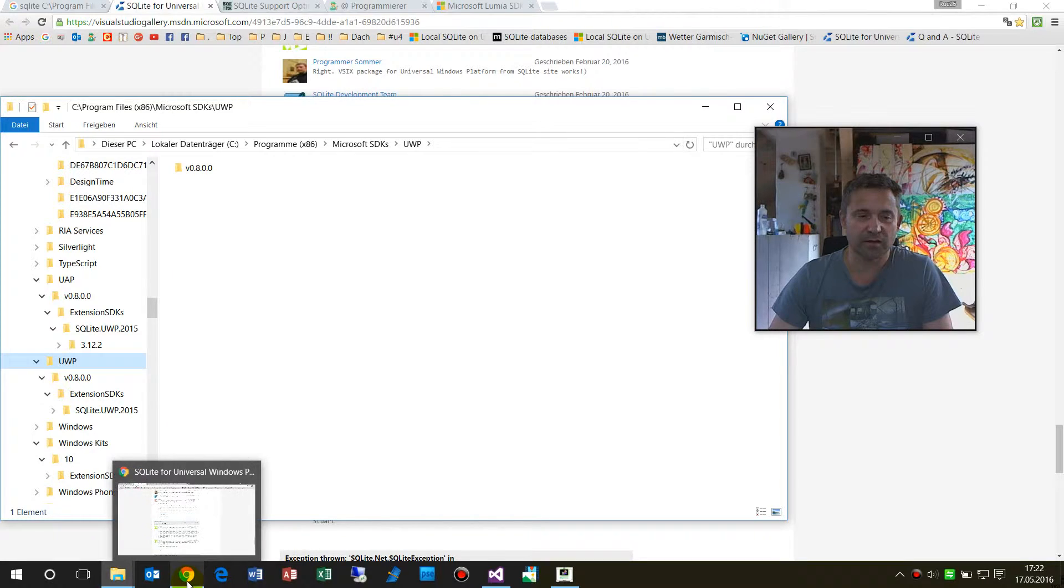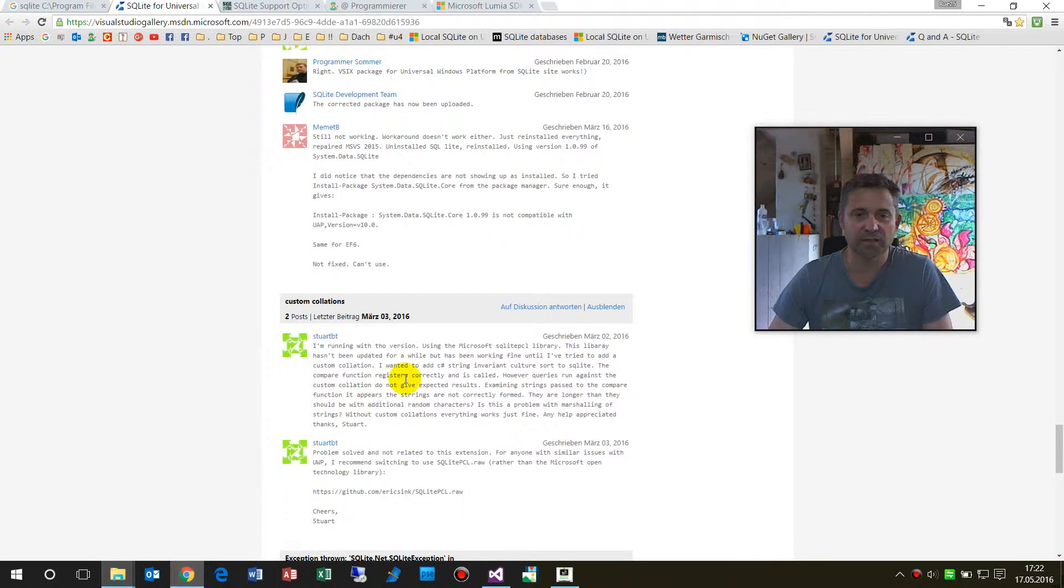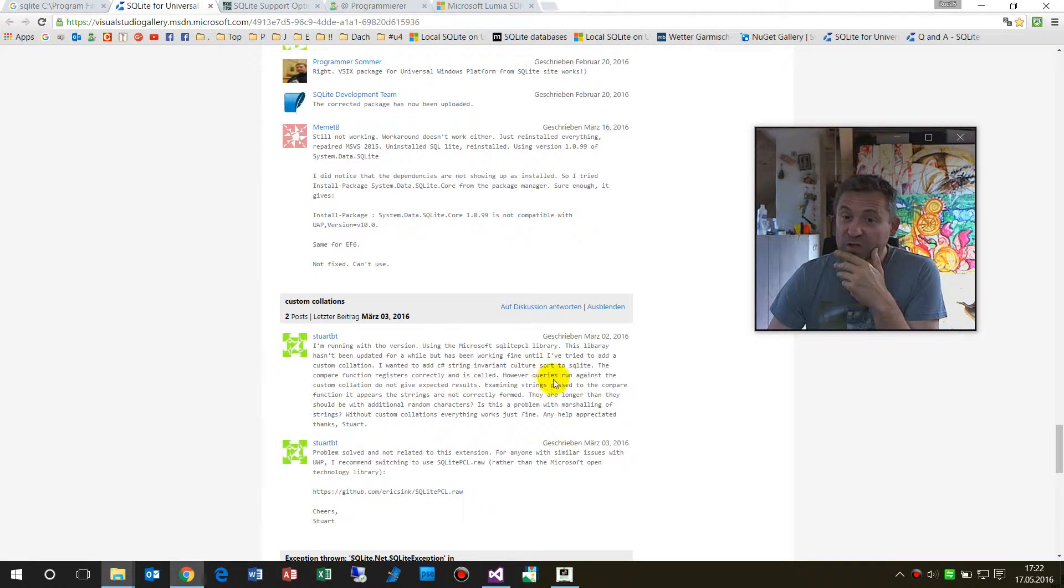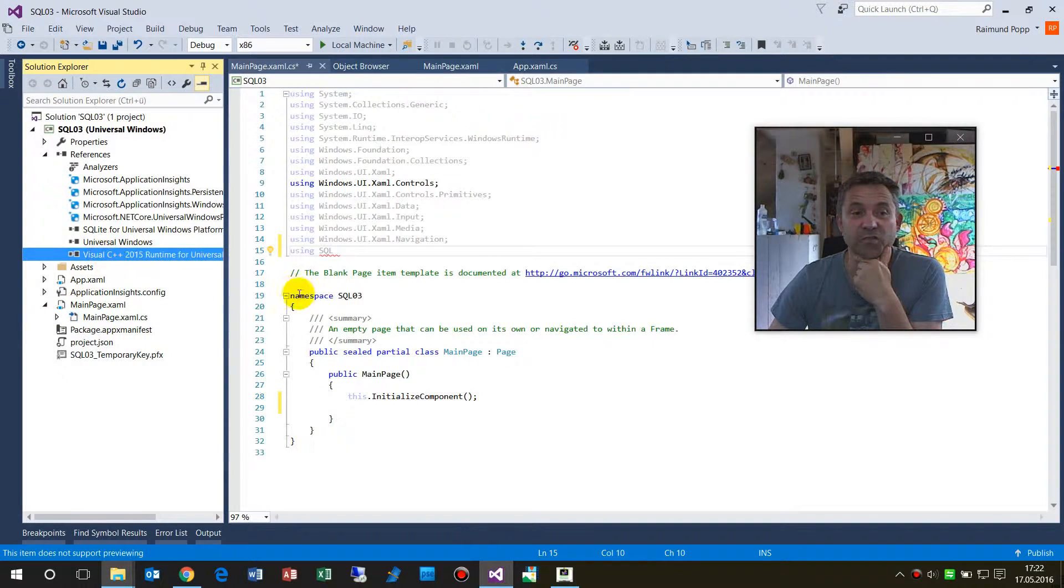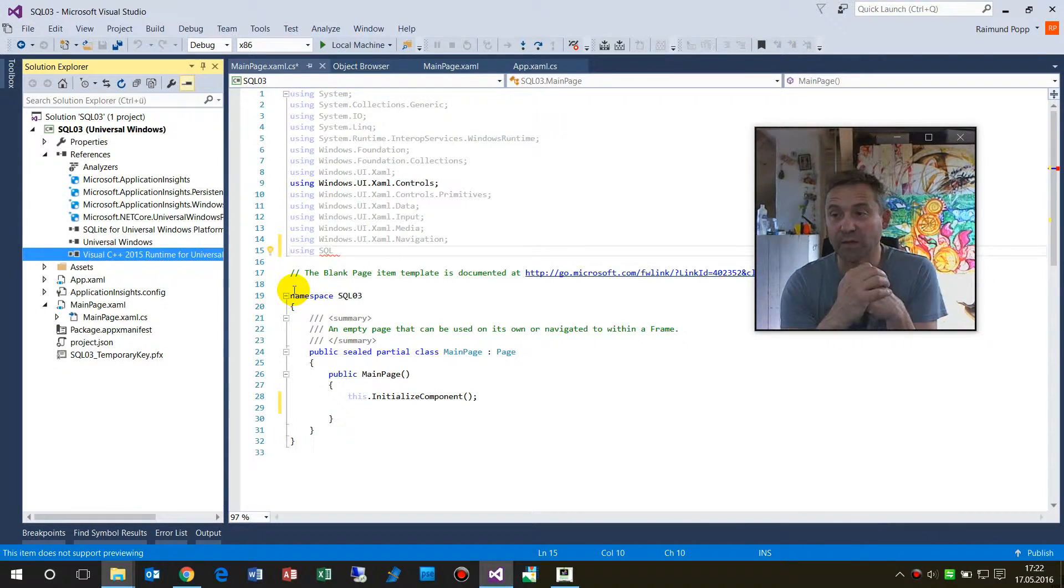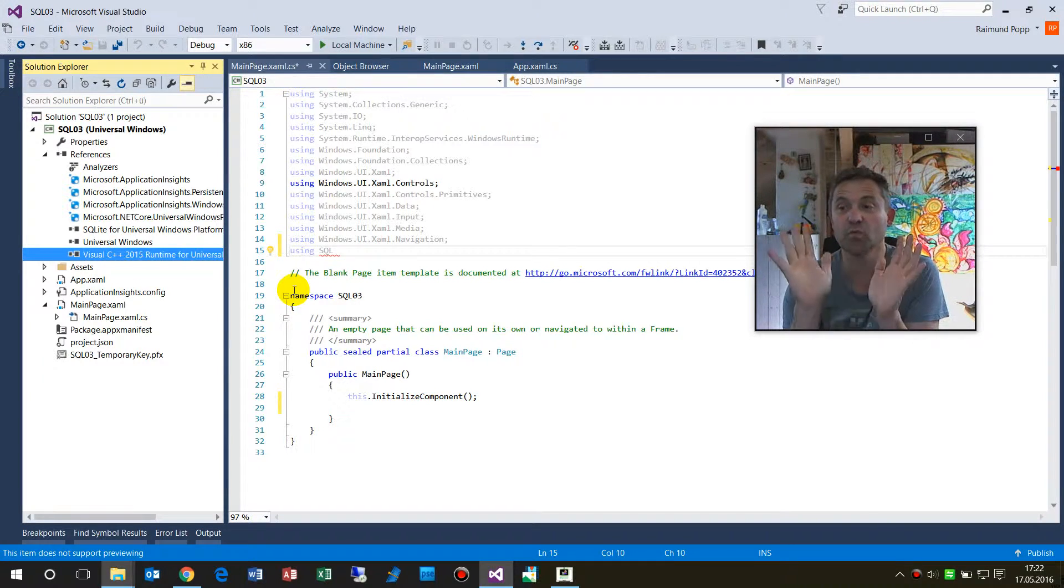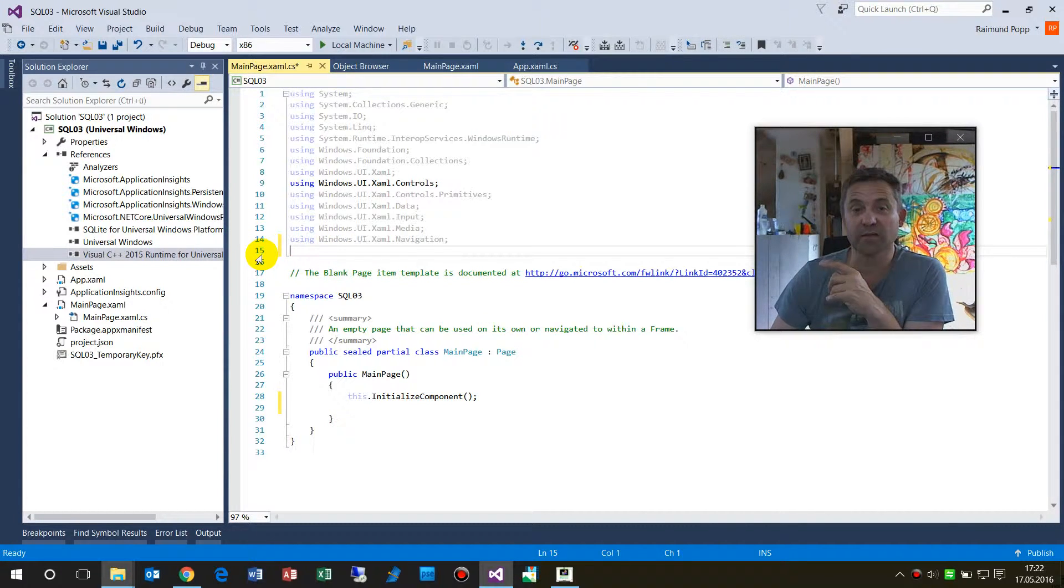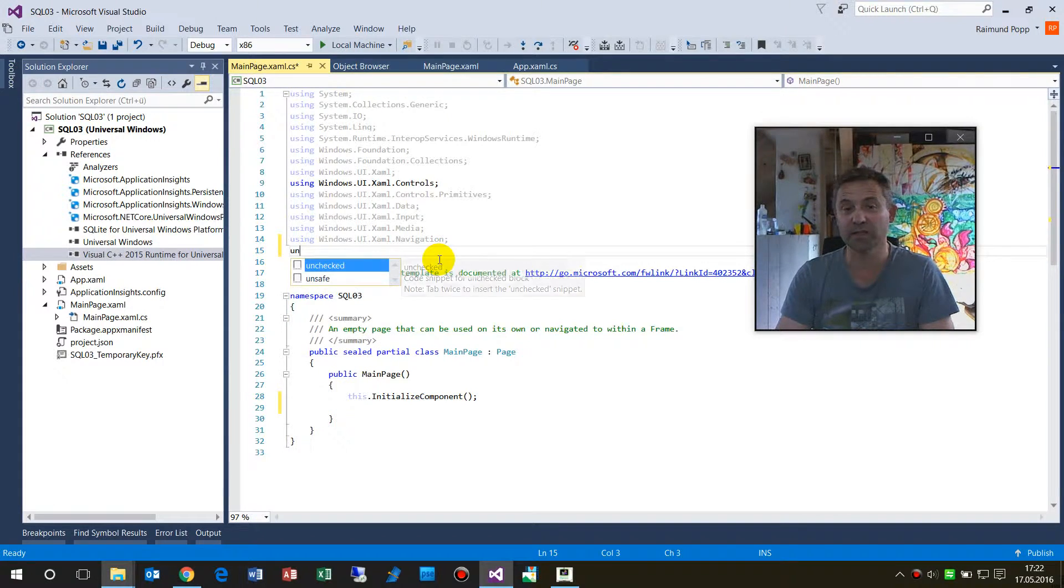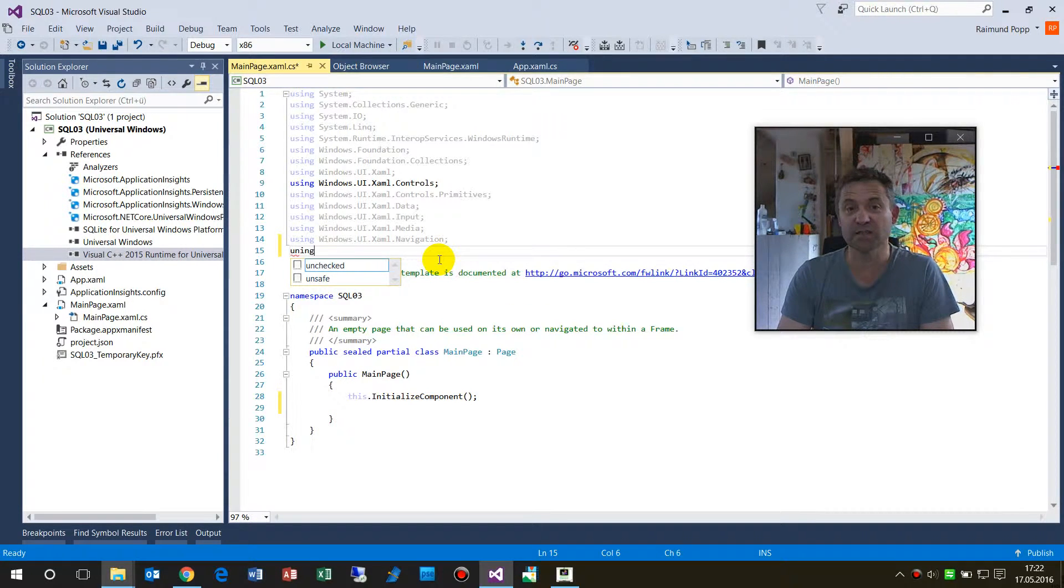It was also said that it's necessary to install the Visual C++ runtime because there would come up some compiling errors. But no way, nothing happens. This might be a compiling error, but what we should see is we should get something here with the using.